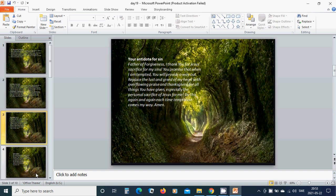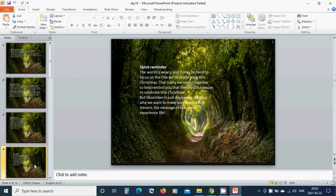Do this again and again each time temptation comes my way. Amen, hallelujah, amen.